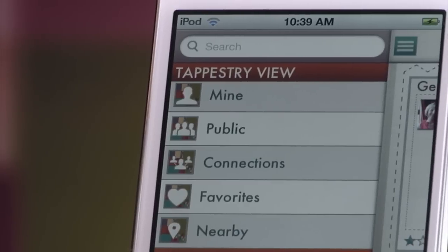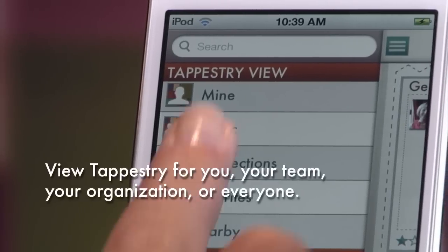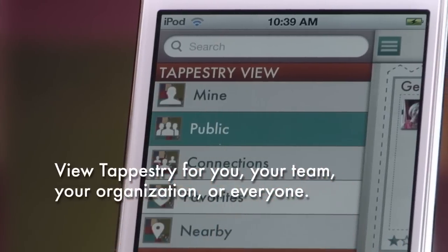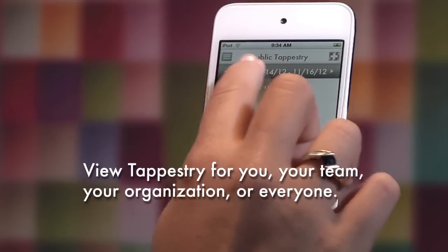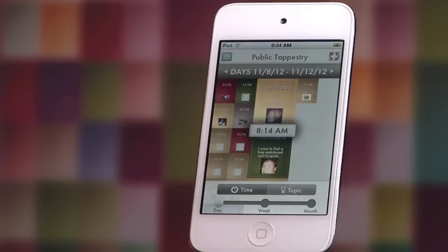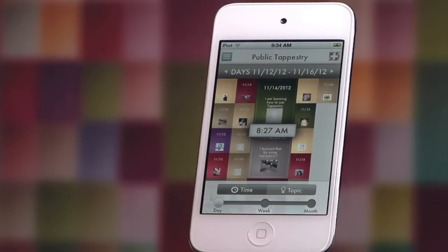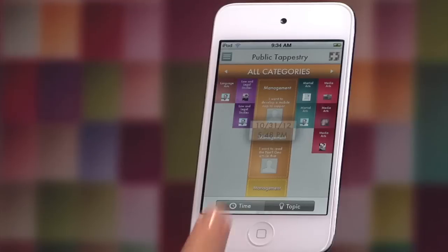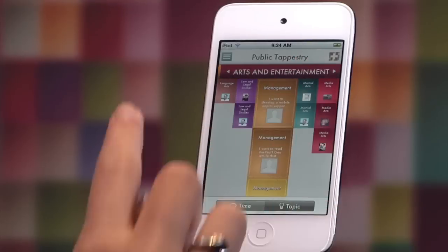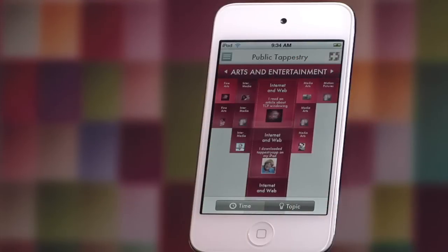The tapestry view is a rich visualization that allows you to see many color-coordinated threads that correspond to specific categories. For easy sorting, you can filter tapestry by time or topic.